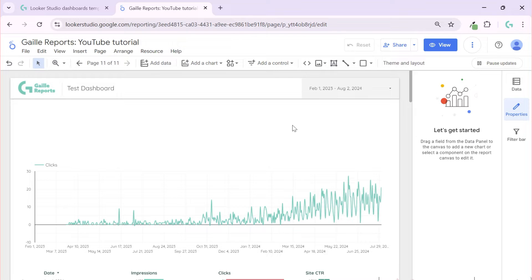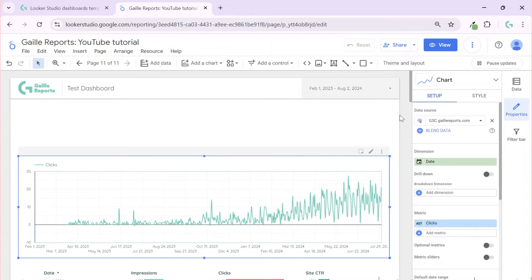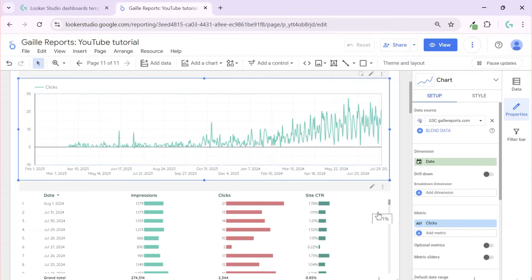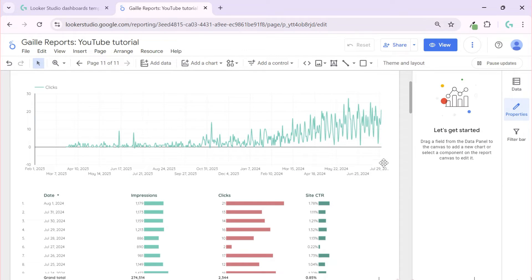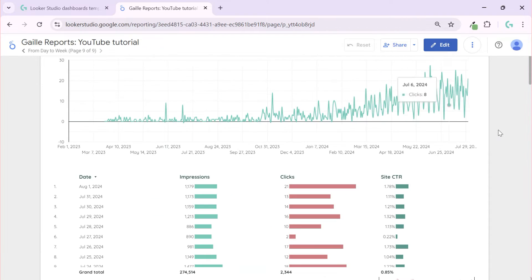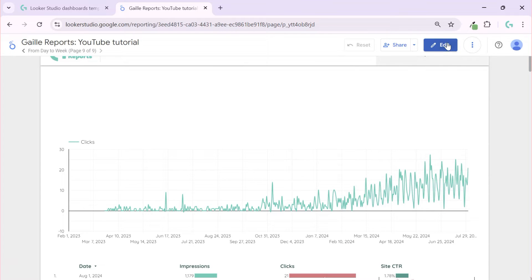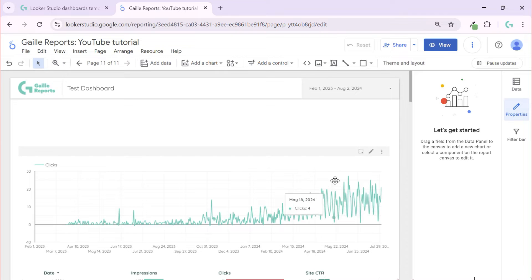Let's talk about aggregation methods in Looker Studio. I have Google Search Console data as an example — this is daily data. I have a daily chart and a daily table, and I want to give viewers of my dashboard the opportunity to change the aggregation method from days to weeks, months, and maybe even quarters or years.